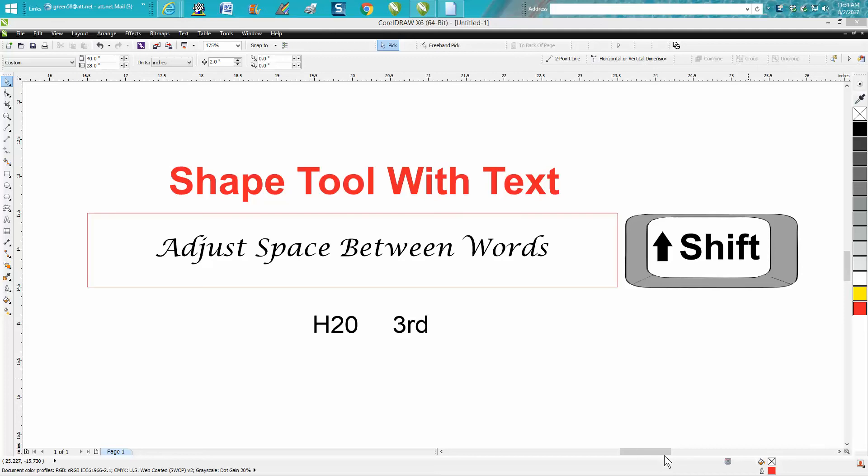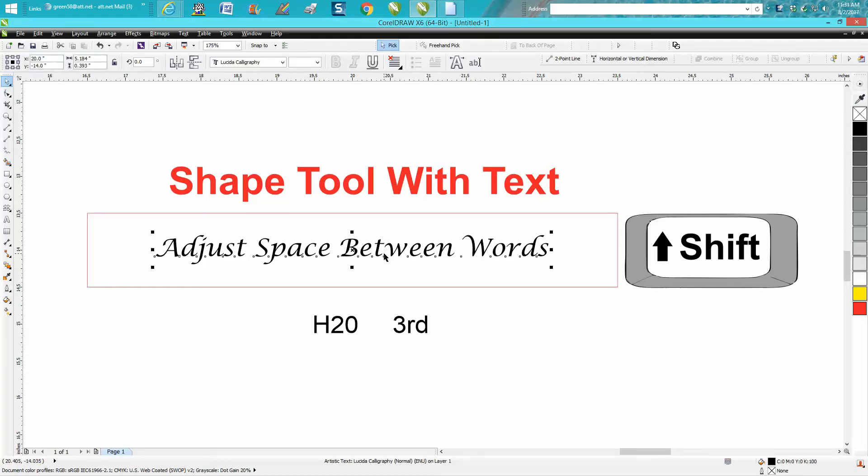Hi, it's me again with CorelDraw Tips and Tricks. Today's video is about the shape tool with text. When you have text selected, you see these little boxes, but you can't really do anything with them until you go to your shape tool.